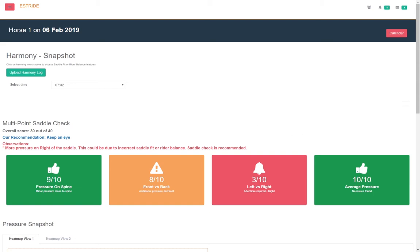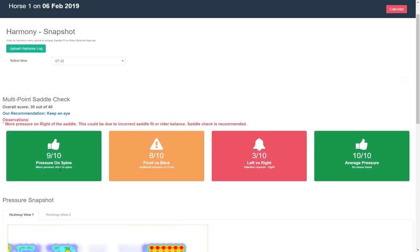Snapshot. This screen gives you multipoint saddle check. Every saddle is scored out of 40 points, 40 being the best. It rates the saddle based on pressure readings on spine, front vs back, left vs right and average pressure.